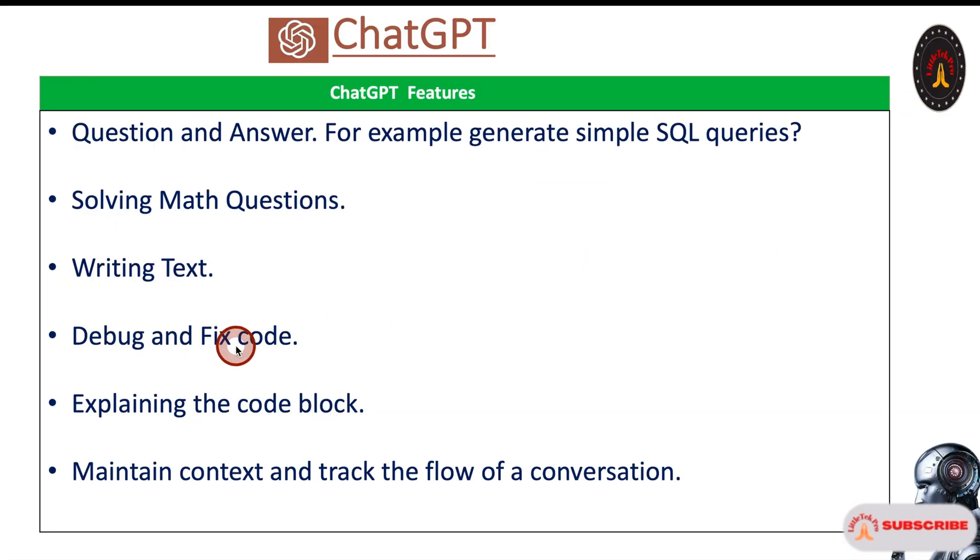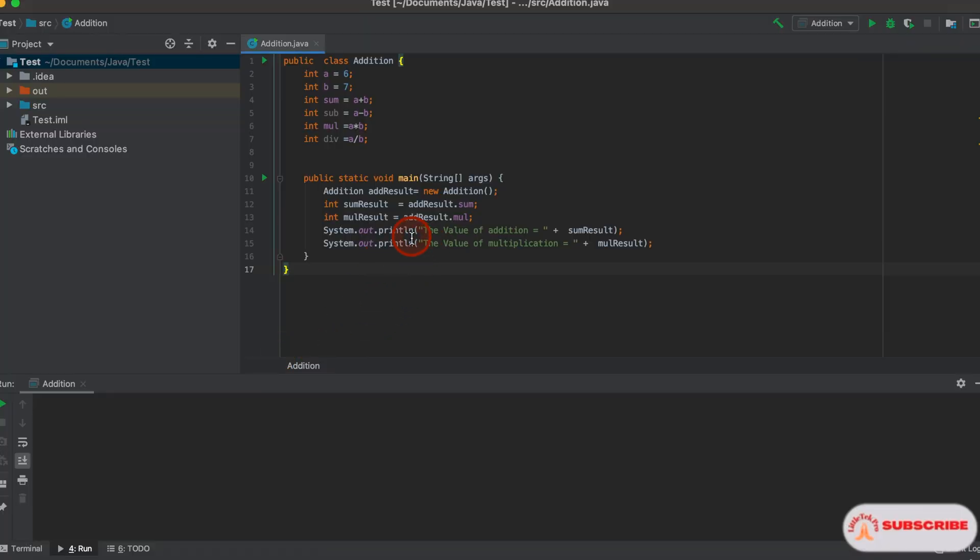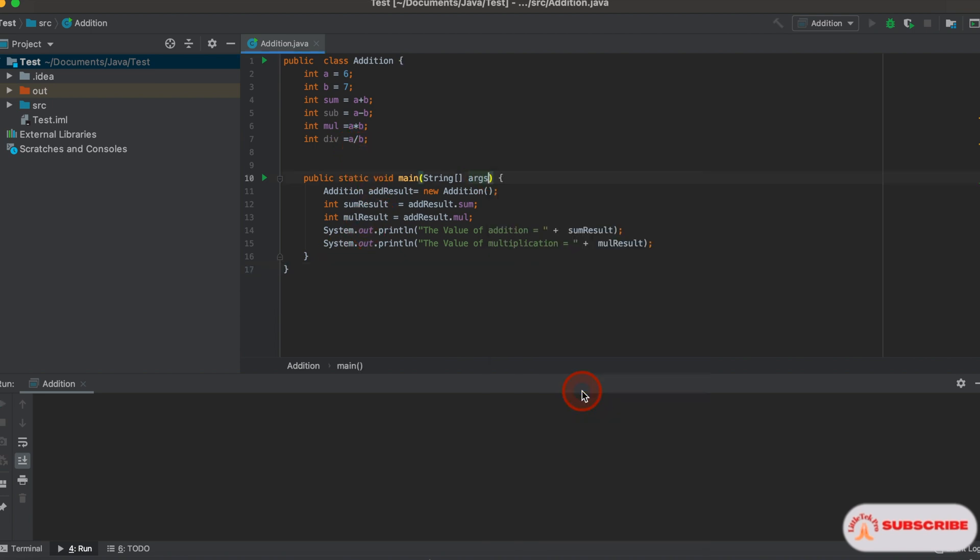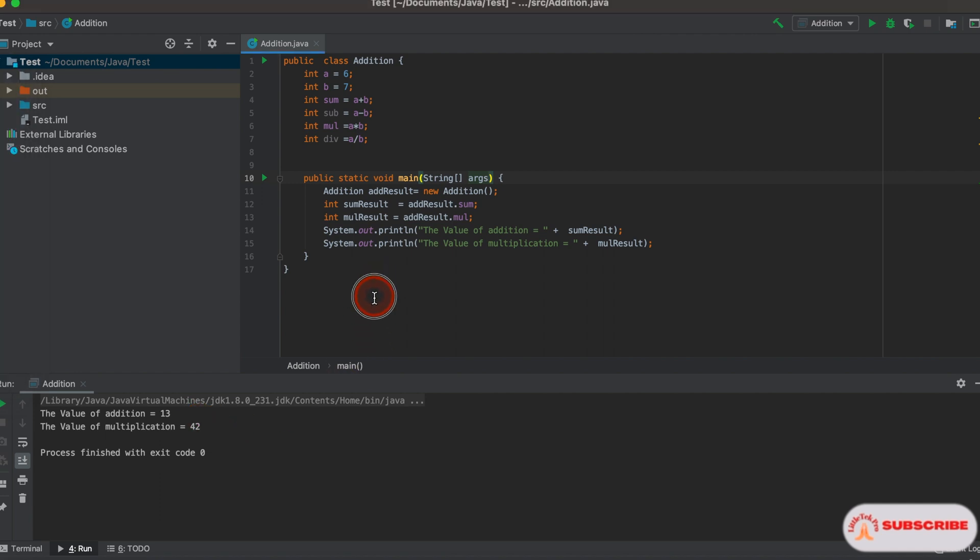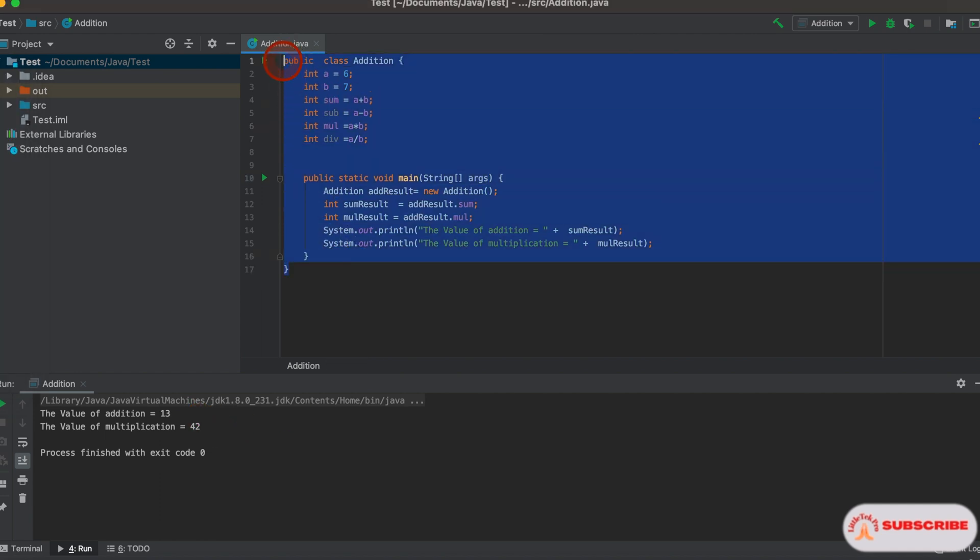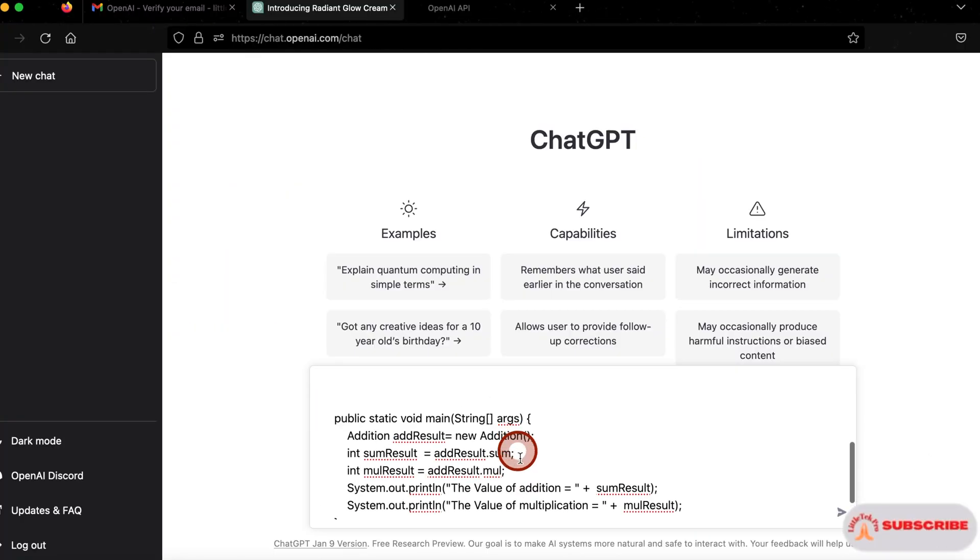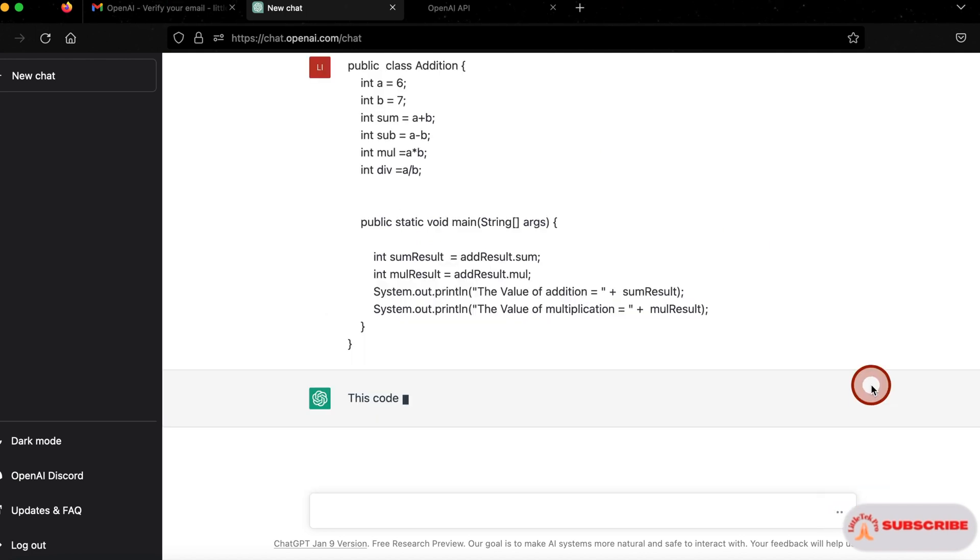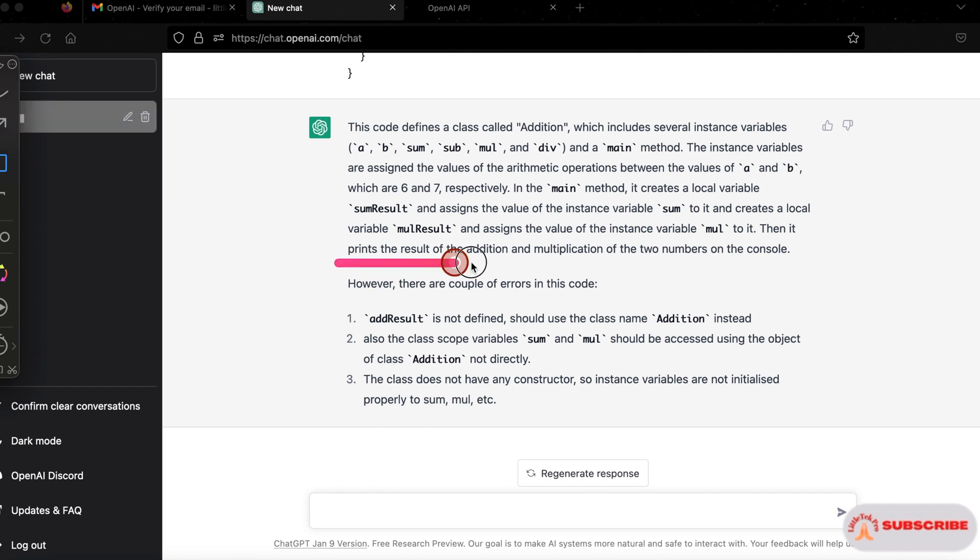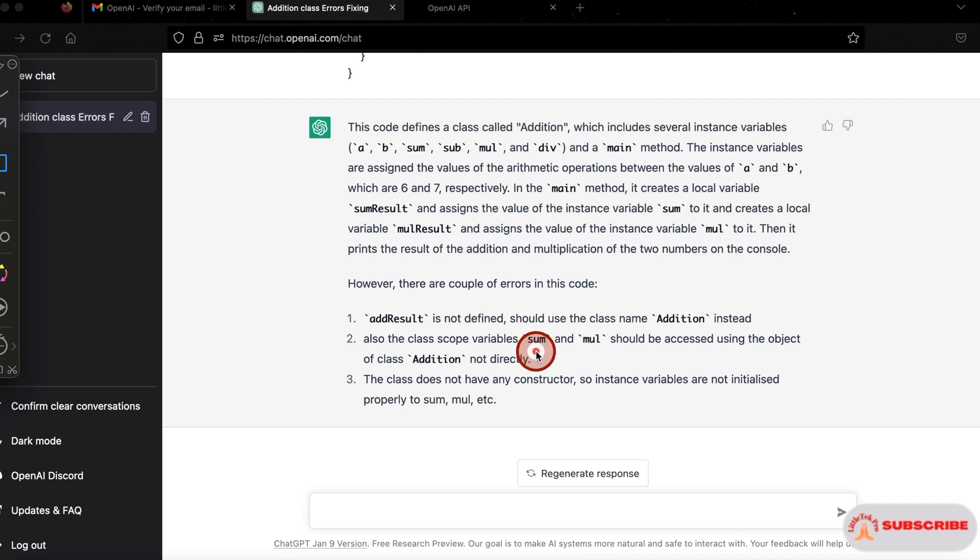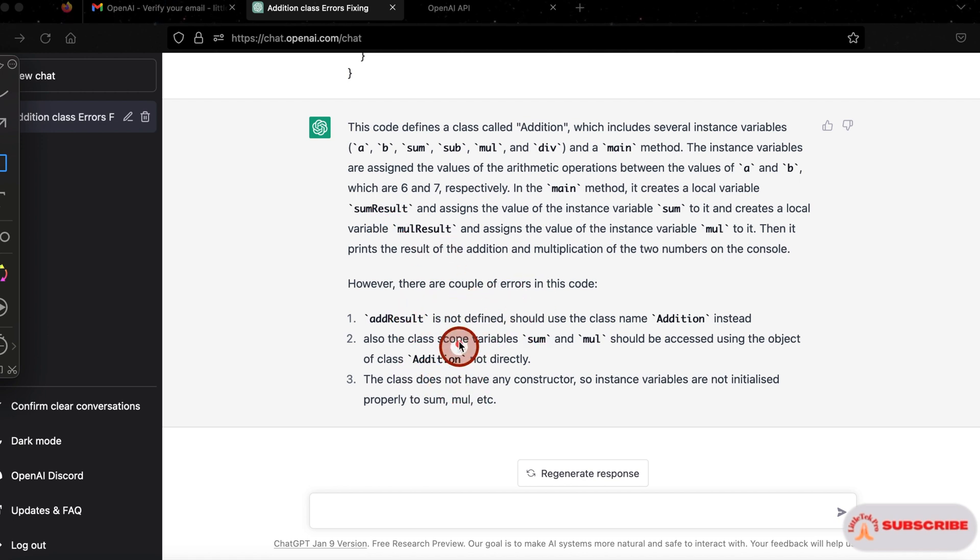Next is debug and fix code. Let me go to IntelliJ. This is Addition.java, a file where it's going to print addition of two numbers and multiplication of two numbers. Some of the variables have been declared but not used. It's also going to find that out. Let me execute this. If it works fine, I'm going to put it into ChatGPT. It executed successfully. You can see here the answers - addition is 13 and multiplication is 42. That's great. I'll copy this code and put it in ChatGPT. I'll remove the call of this function. Now let's execute this. Found the error here - error is not defined. The function has been there but it's not called. You can see what the problems are. It's explaining - there are a couple of errors. Add result is not defined, should be class name addition instead.